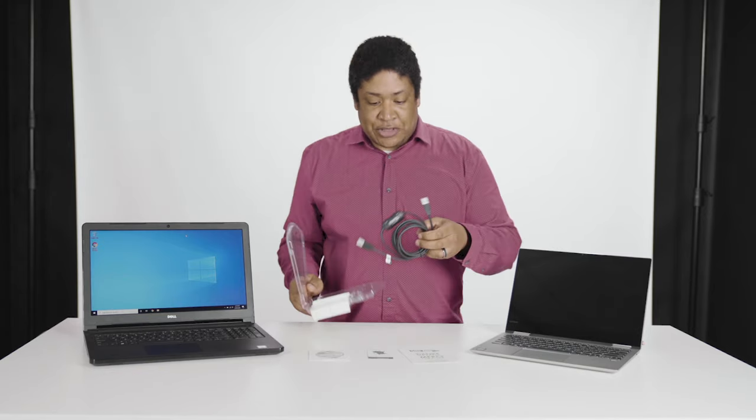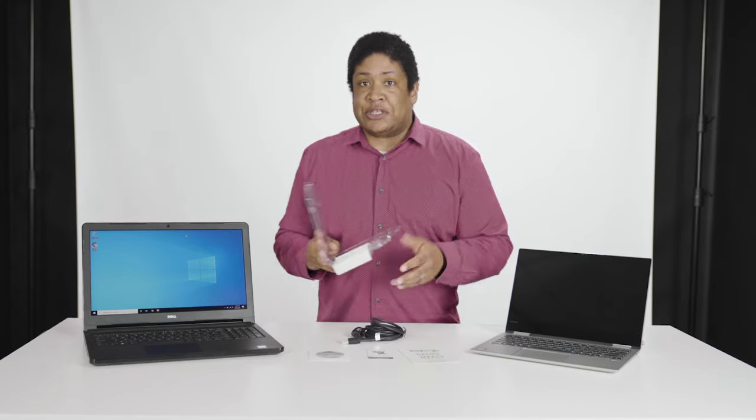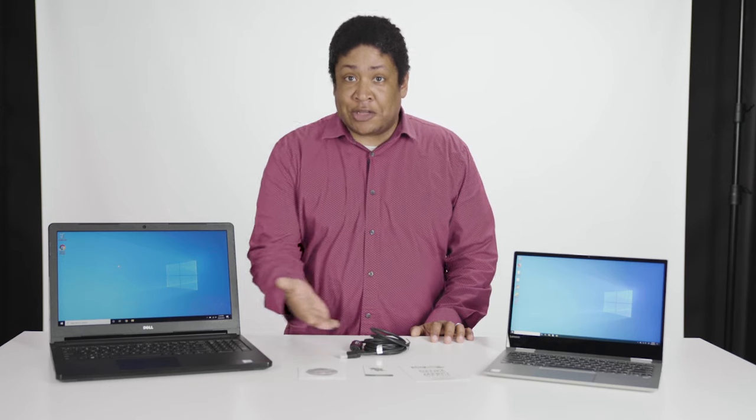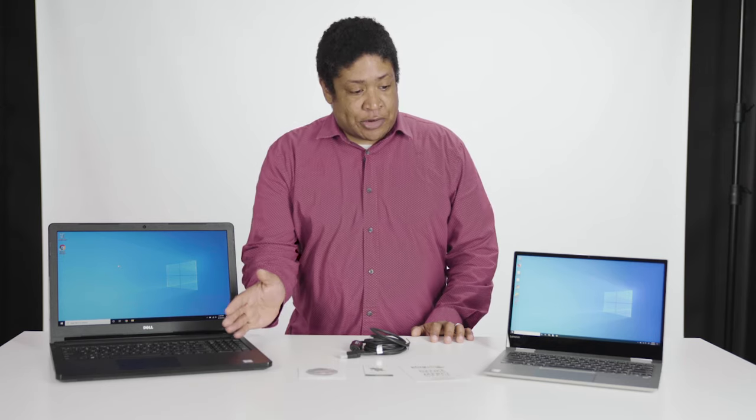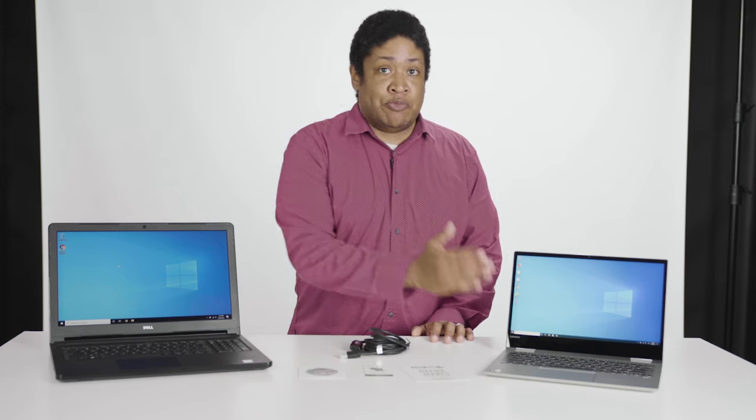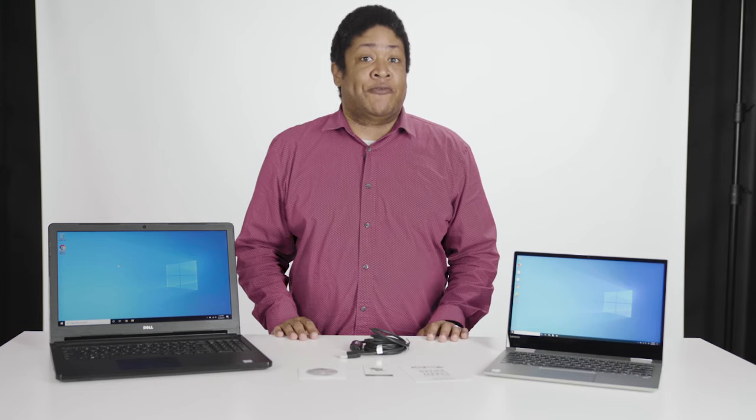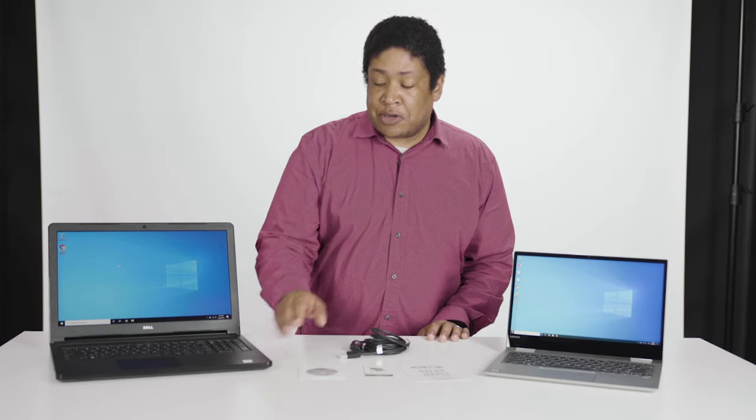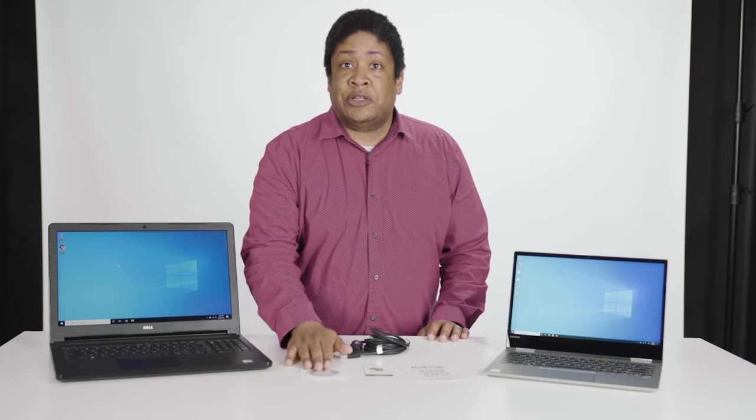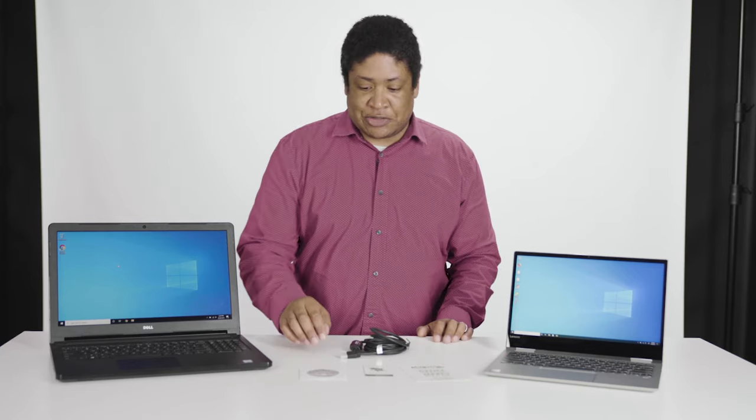Now everything that you see here is included in this package. There's no additional purchase necessary and you have unlimited use with this transfer cable. Now that we have everything unpacked here, we need to get the software installed onto both computers in order to establish the connection and perform our transfers. Now this computer has a disk drive, so I'm going to use the included disk. But we also have a download available for installation, which we'll use with this newer computer, which does not have a disk drive.